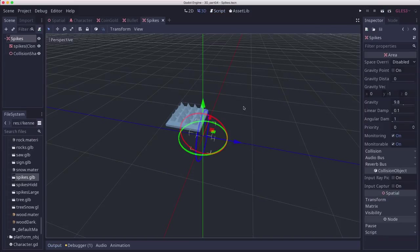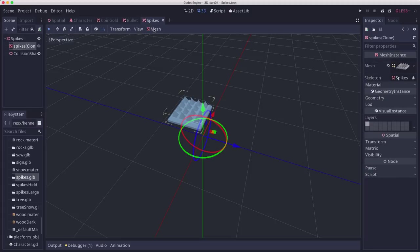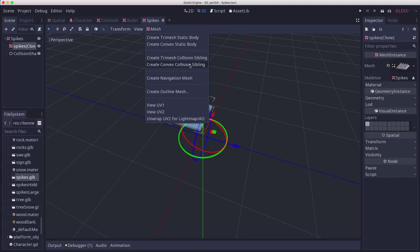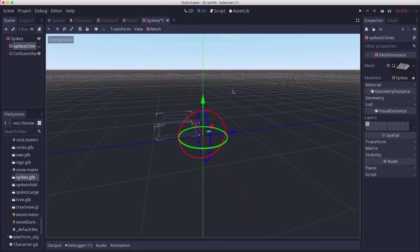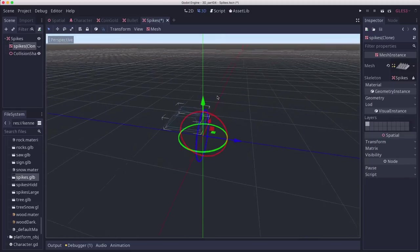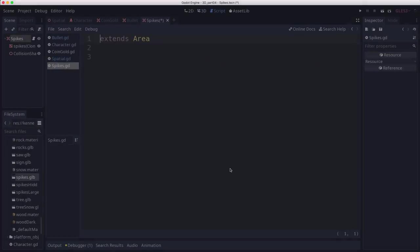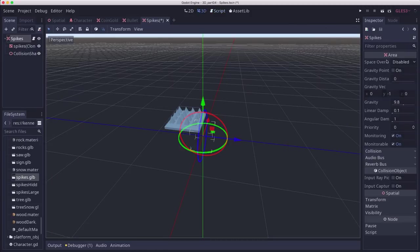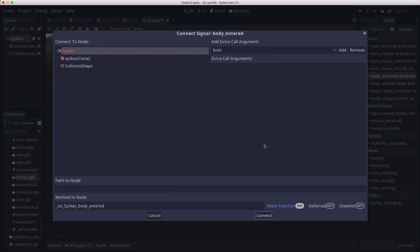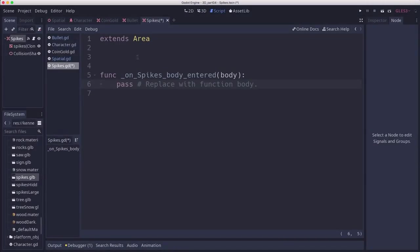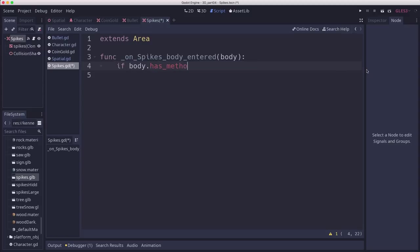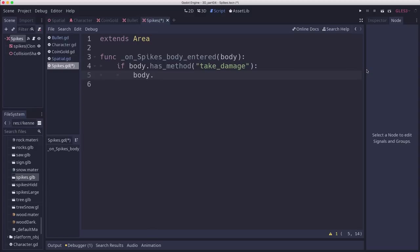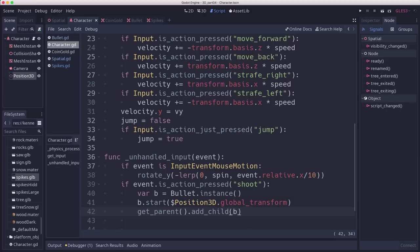One more area object for us to make: the spikes. I've instanced the spikes object, turned it into an area and added a collision shape by using create convex collision sibling. This object is just going to detect whether something ran into it. Let's create a script and connect the body entered signal. When the body entered signal is triggered, if body has method take_damage, then we're going to tell the body to take damage.